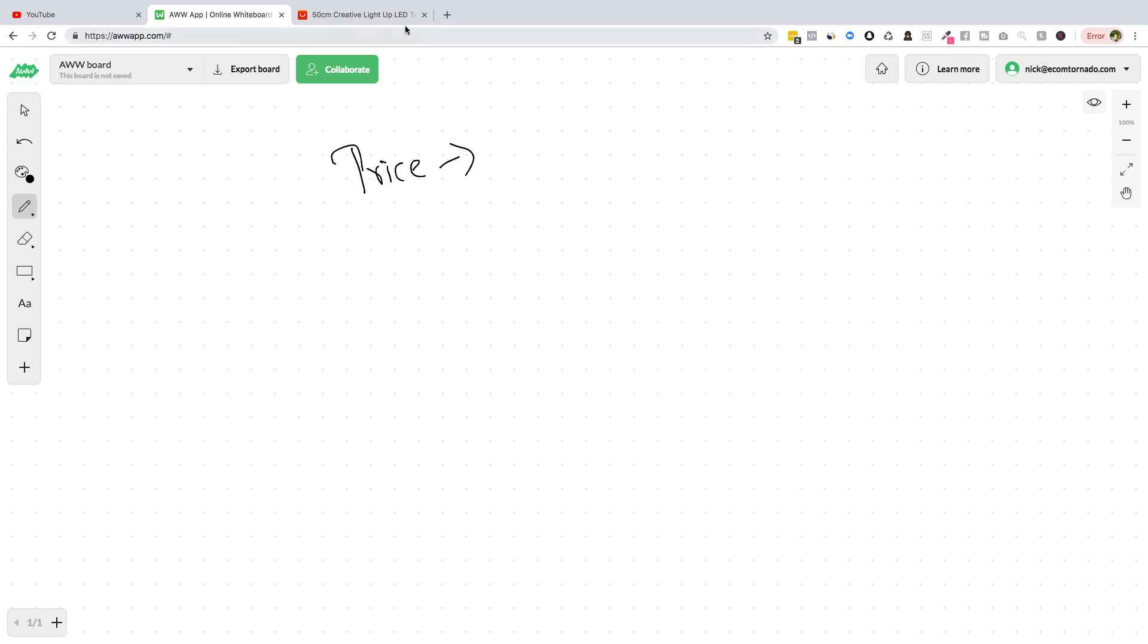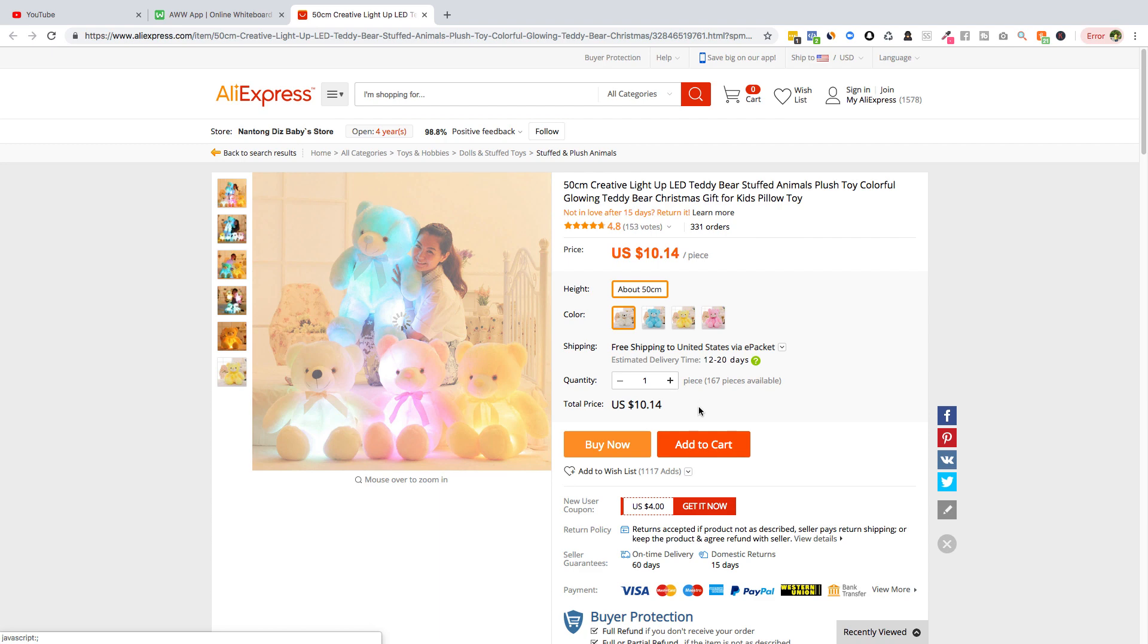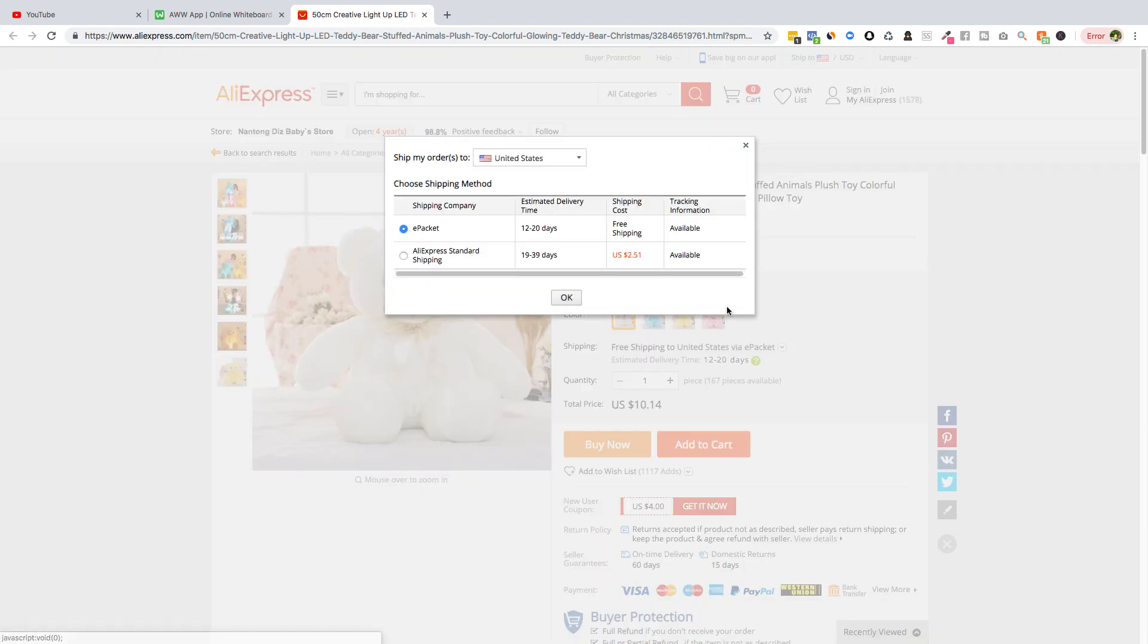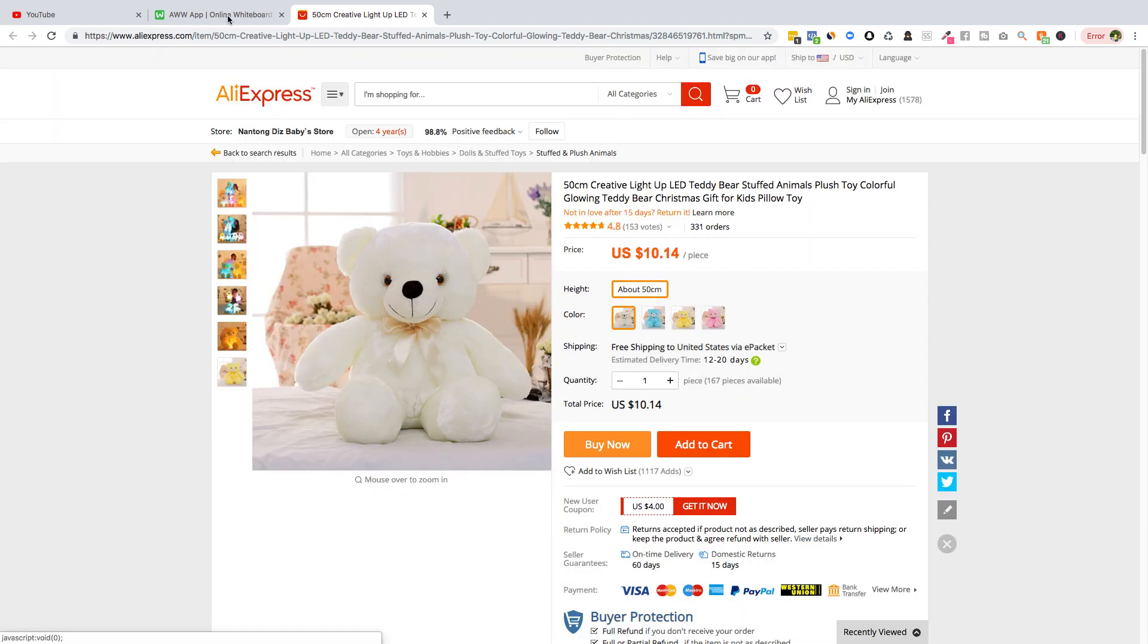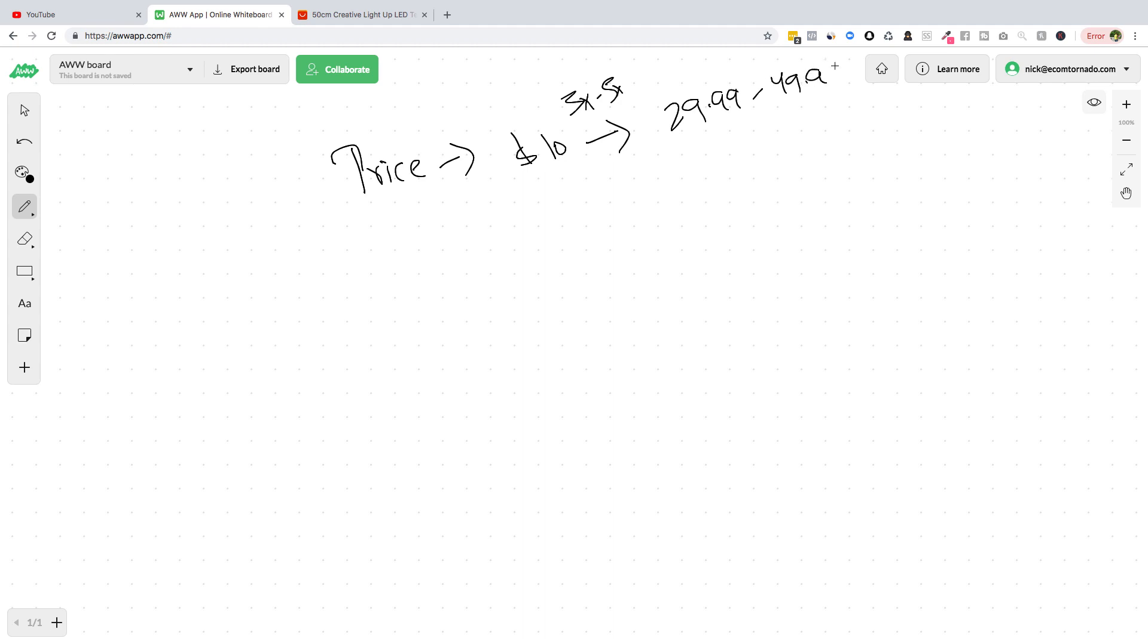So let's for easy calculation, let's take it $10. 3x to 5x formula, so I'm gonna sell it for $29.99. I can go up to $49.99, so I will start with this. I will keep on increasing if it keeps on selling. So that is going to be my price point.